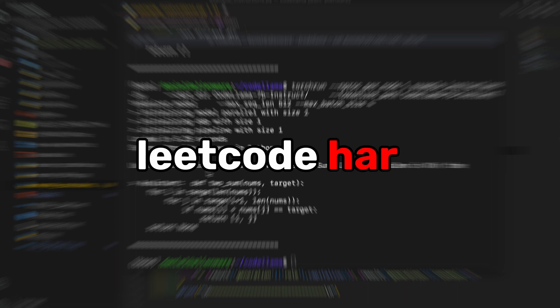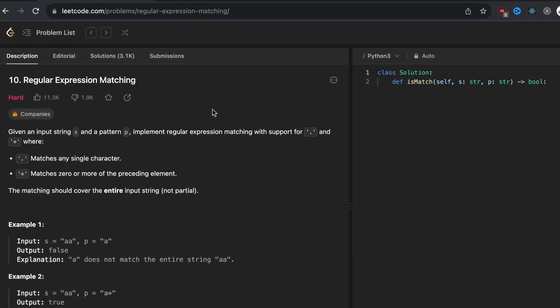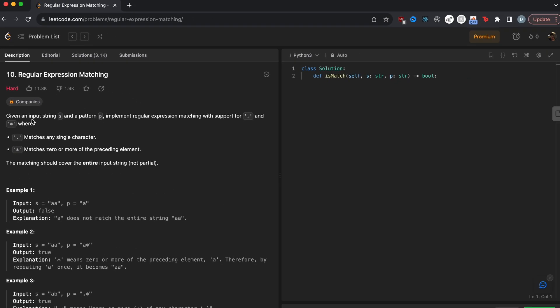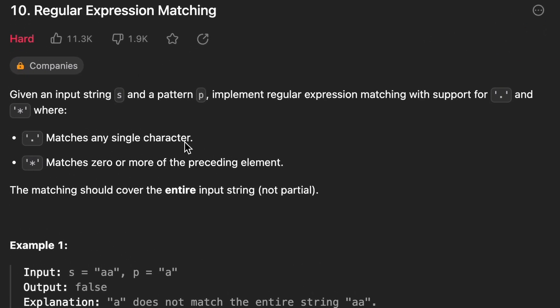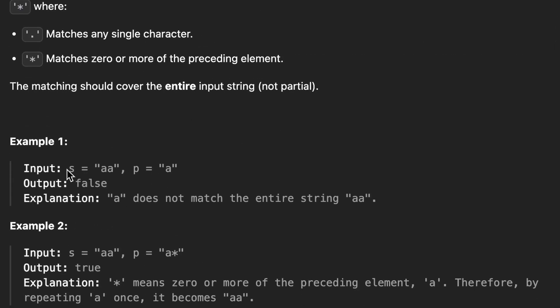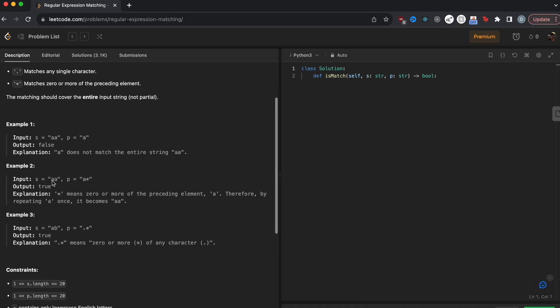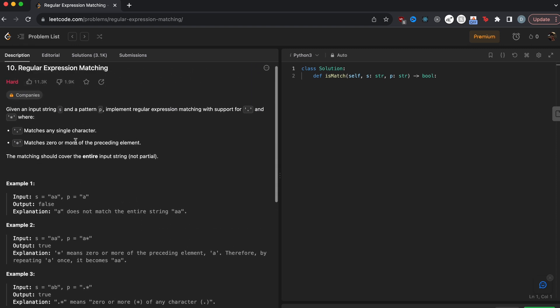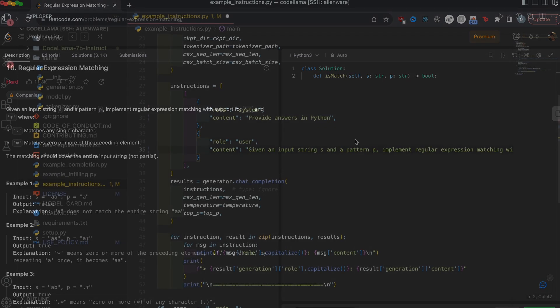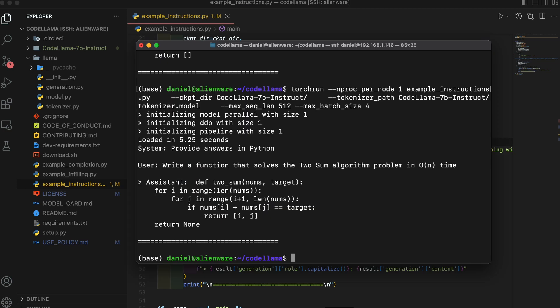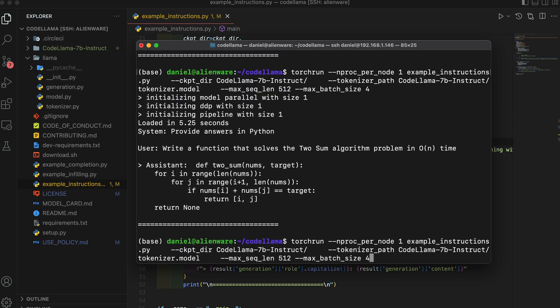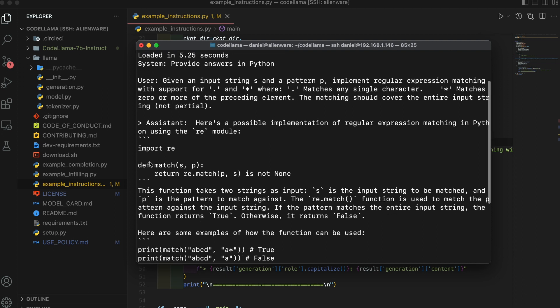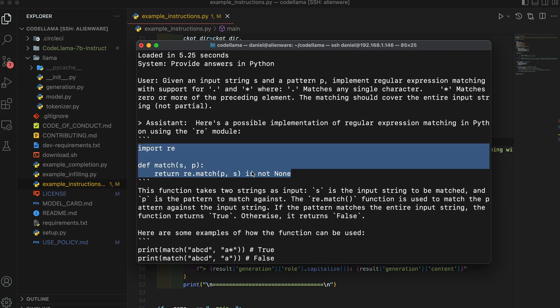The next question is a LeetCode hard question. So I found this question on LeetCode and it's classified as hard: given an input string S and a pattern P, implement regular expression matching with support for period and star, where period matches any single character and star matches zero or more of the preceding element. The matching should cover the entire input string and not be partial. So for example, if the input is AA and then P is A, it does not match the entire string AA and we would have an output of false. So we had AA and then P equals A star, the output would be true because it matches. So let's just copy this description and see if code llama can solve it. And we'll actually be putting it in here and running it and seeing if the solution works. So I put that description in and let's see what code llama comes out with. So it gives us a way using the regular expression matching in Python. I do not think this is going to work, but let's see.